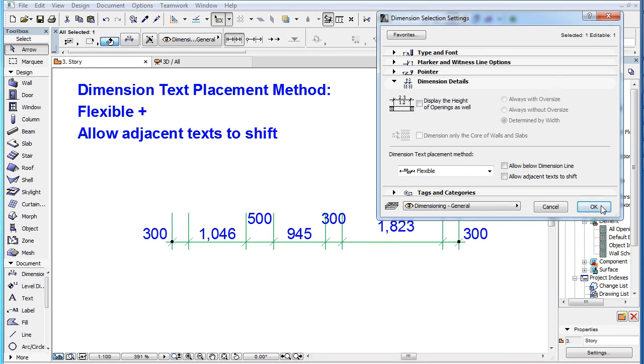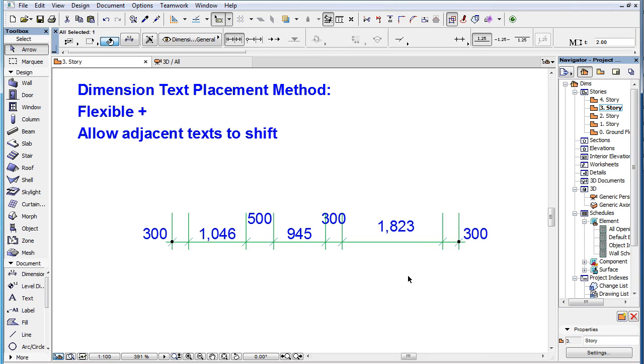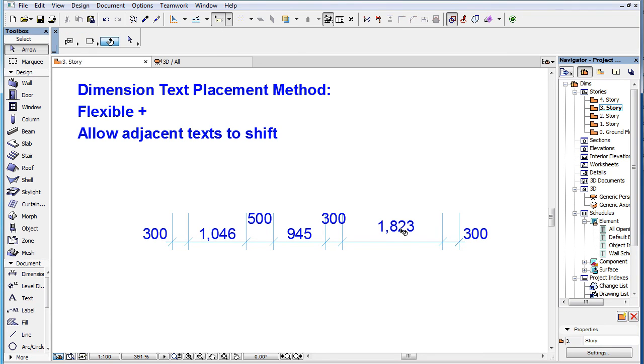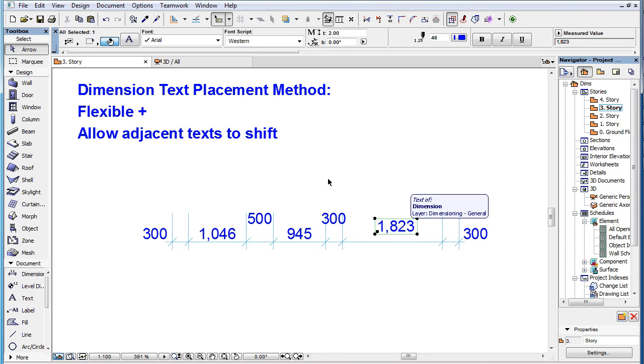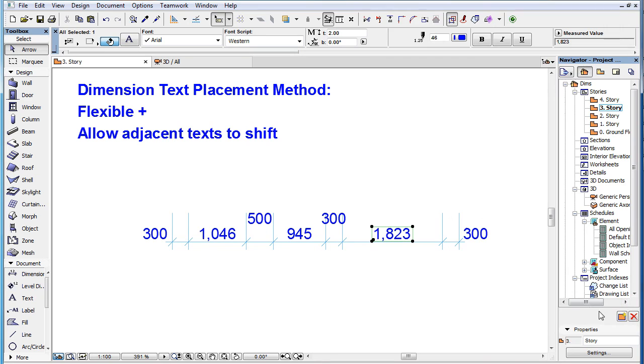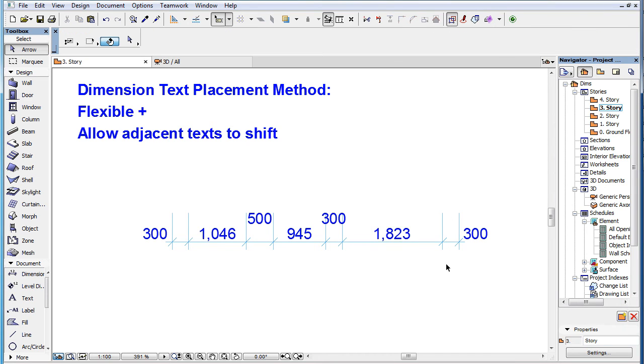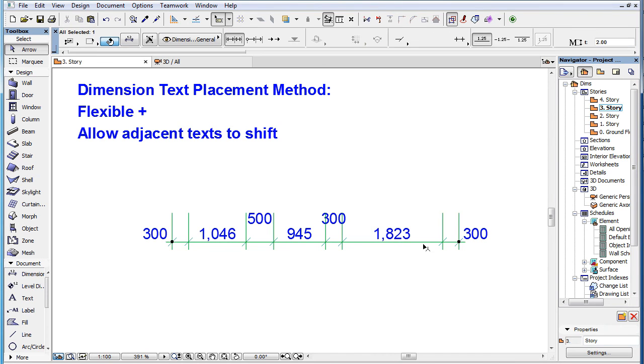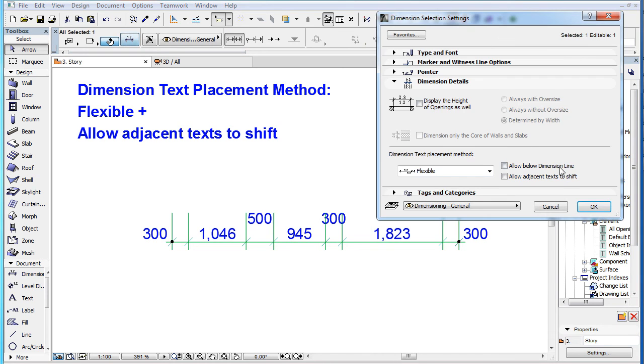However, if we revert this Dimension Text to its automatic position and then check the checkbox, the Dimension Text is shifted to make room for the other Dimension Text.